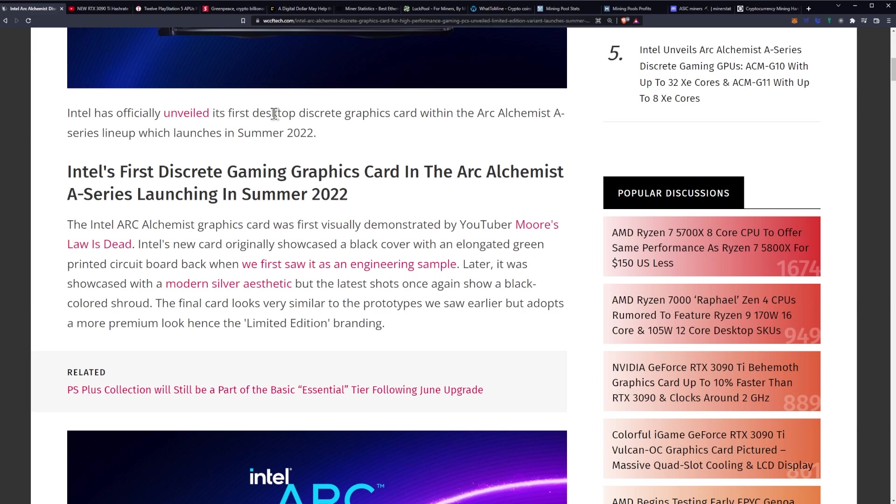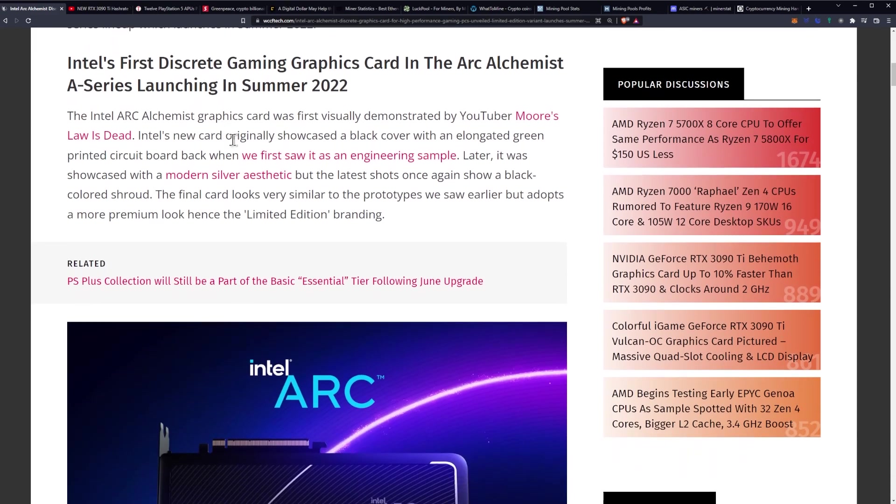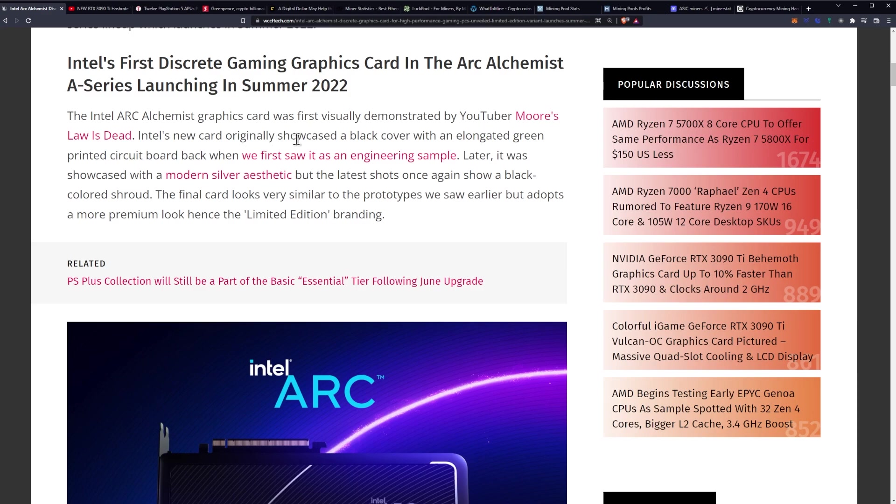Intel has officially unveiled its first desktop discrete graphics card within the Arc Alchemist A-series lineup, which launches in summer of 2022. The Intel Arc Alchemist graphics card was first visually demonstrated by YouTuber Moore's Law is Dead.